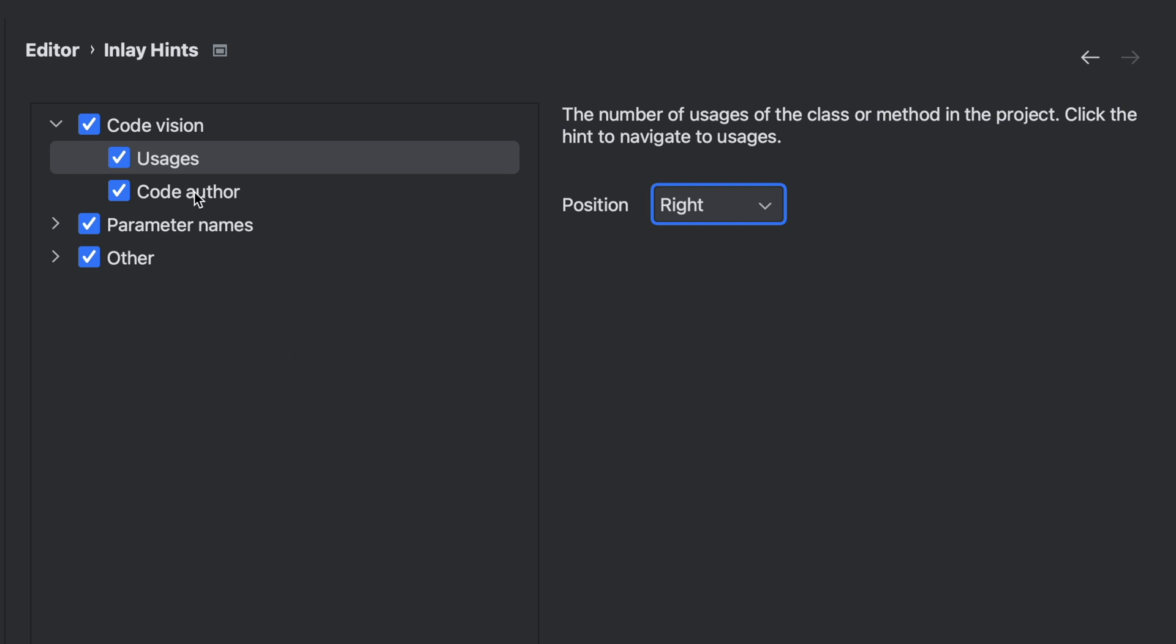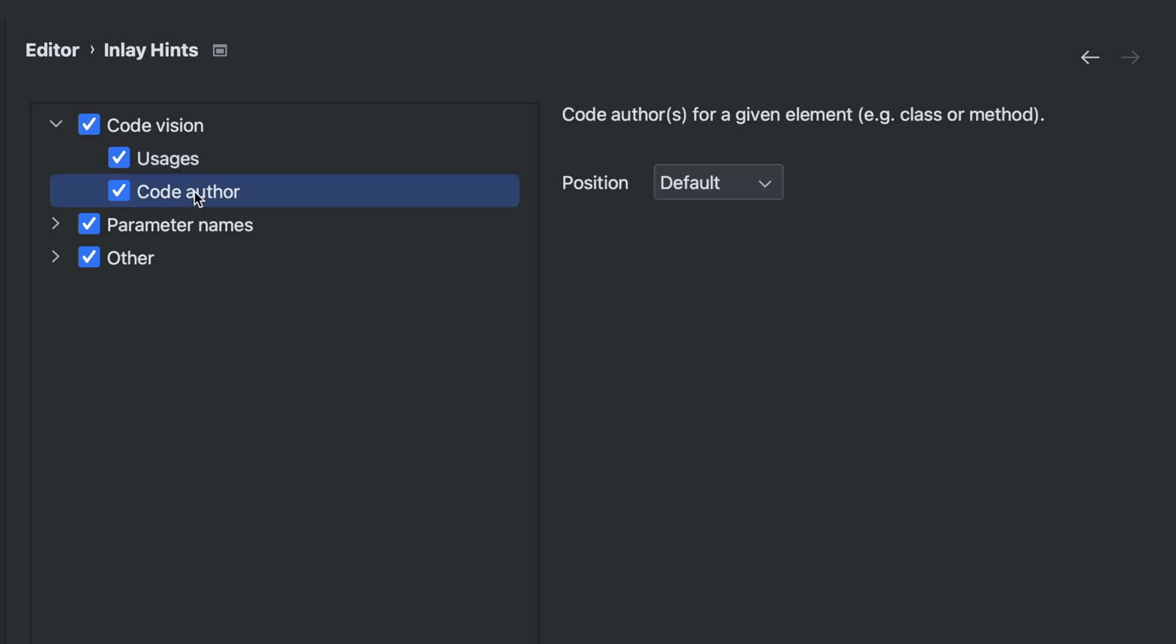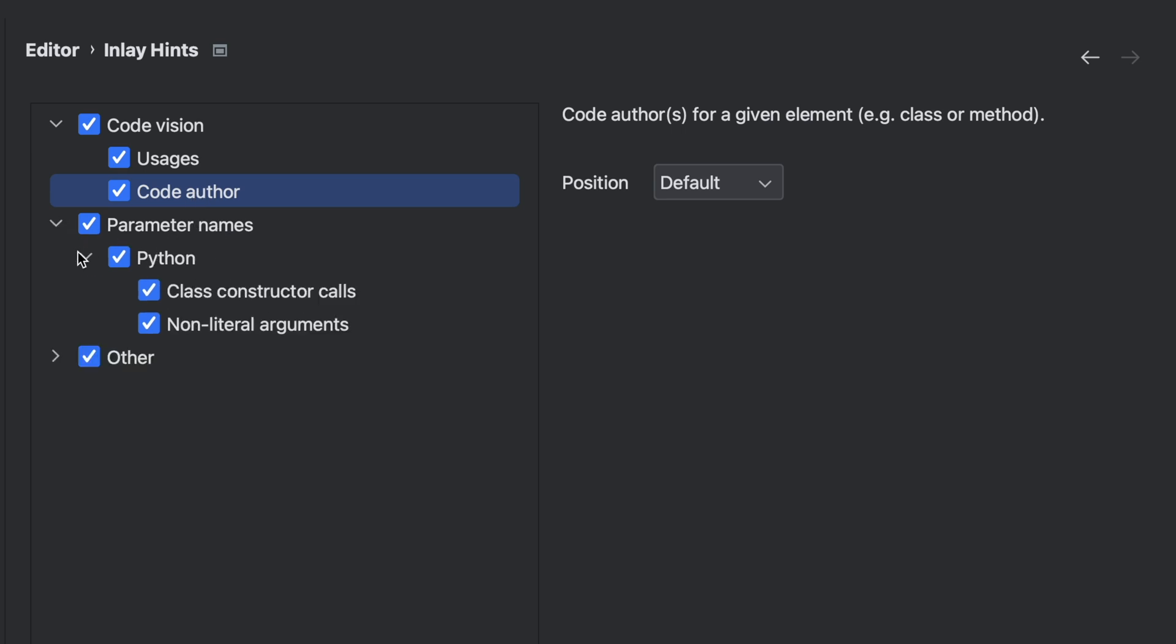Then there's the code author. In case someone else wrote something, it will show the code author next to your function. And then we have the parameter names where you can activate that for Python, and that works for class constructor calls and for non-literal arguments.